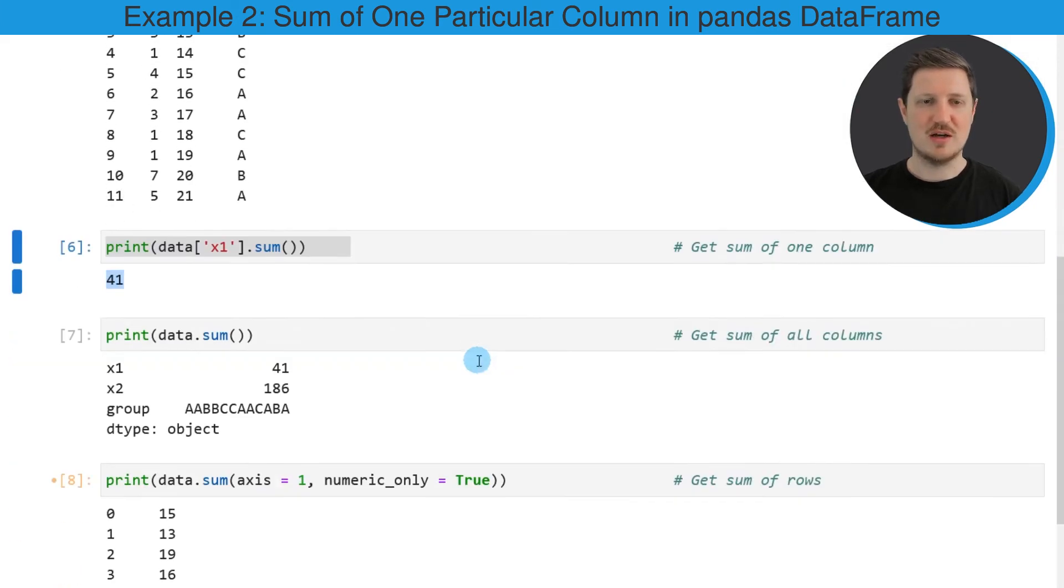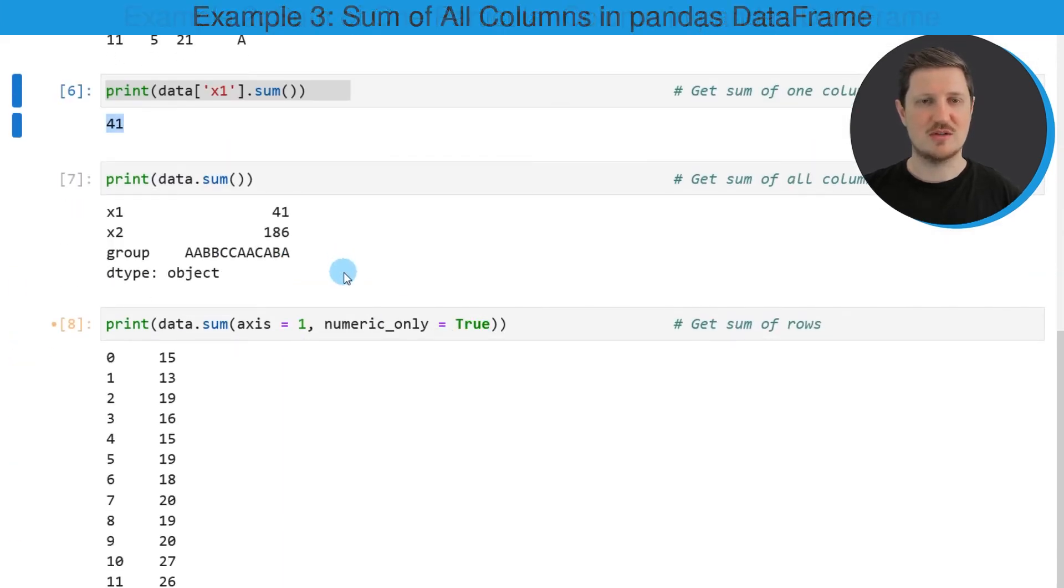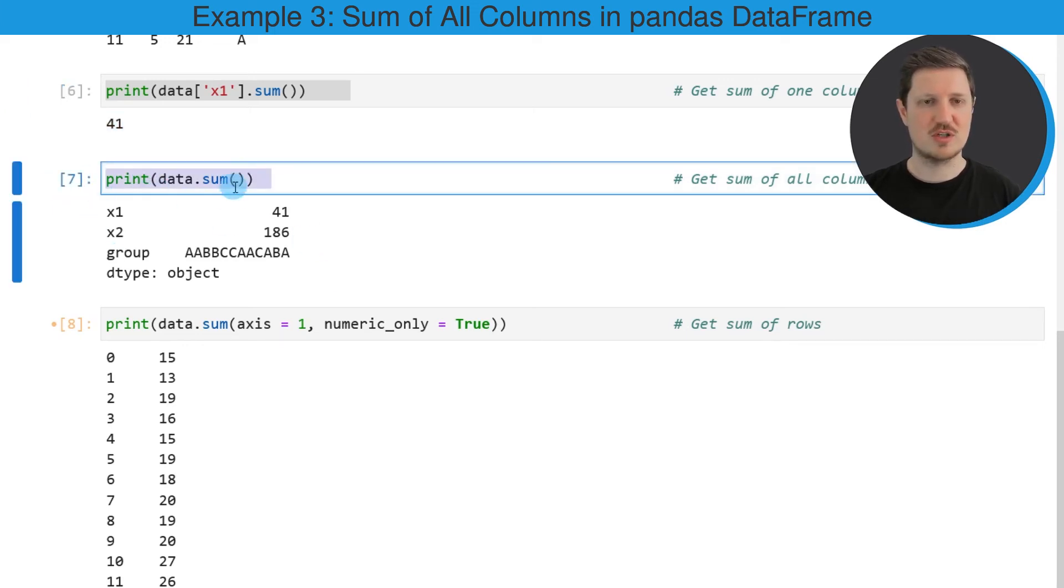We can also apply the sum function to calculate the sum of all columns in our data frame. As you can see in the seventh code box, we are applying the sum function to the entire data frame.